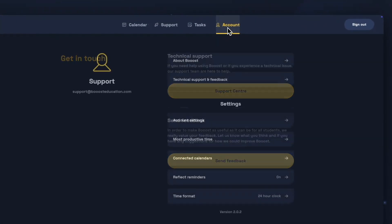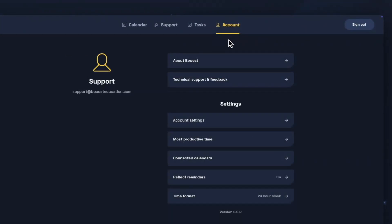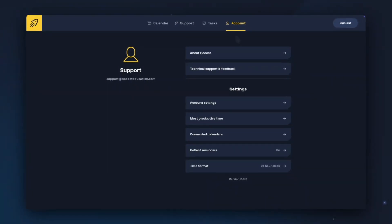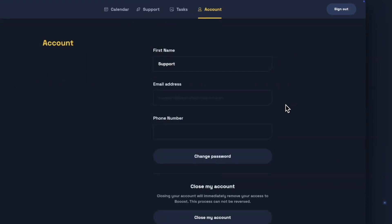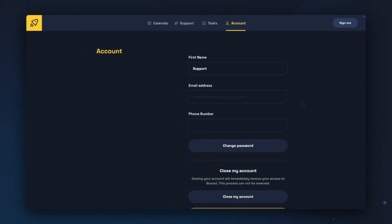Next we can have a look at the settings in the Account section. In Account Settings you can see the name that Boost will call you on your home page and in the Reach Out message. You can also see the email associated with your account and choose to change your password.